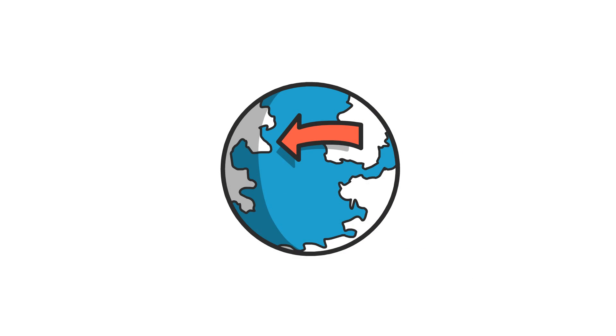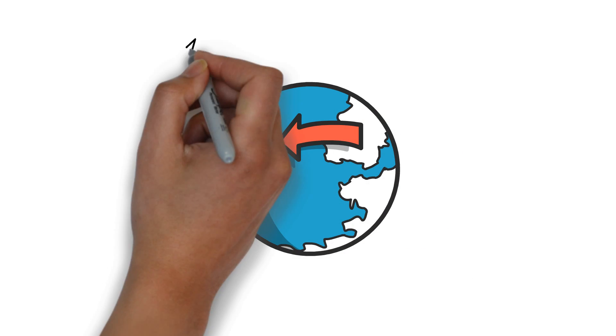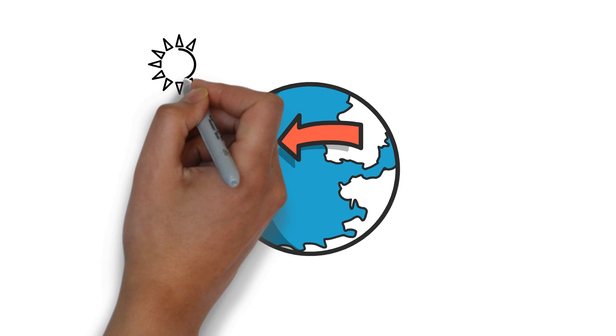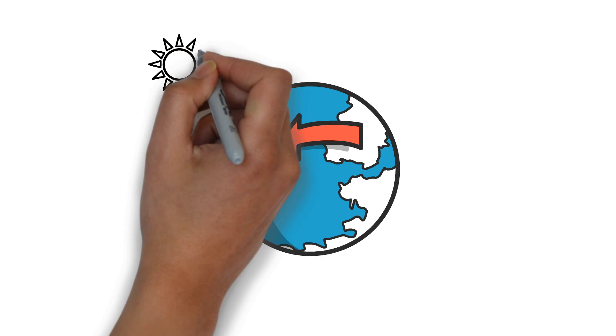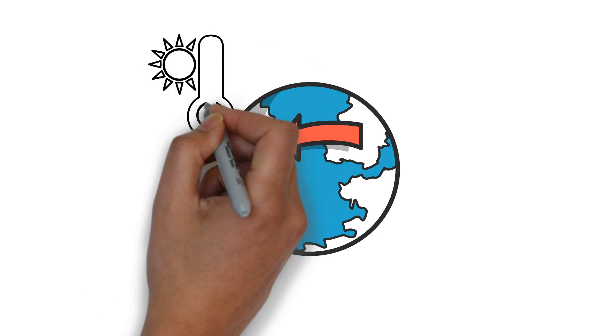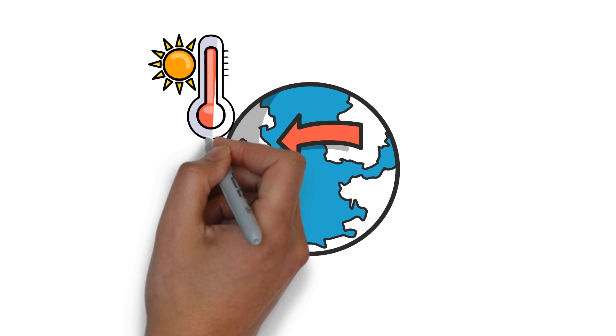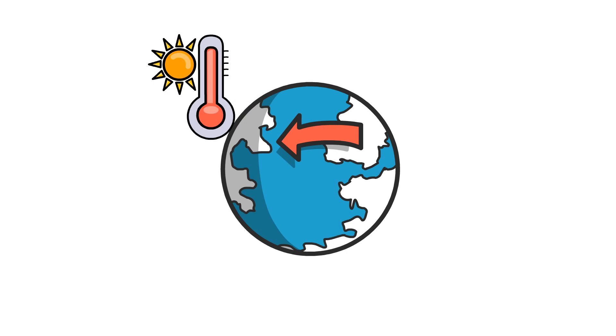A fungus called Candida auris, first identified in 2009, has the ability to thrive in higher temperatures and infect humans, which may have actually evolved from global warming.